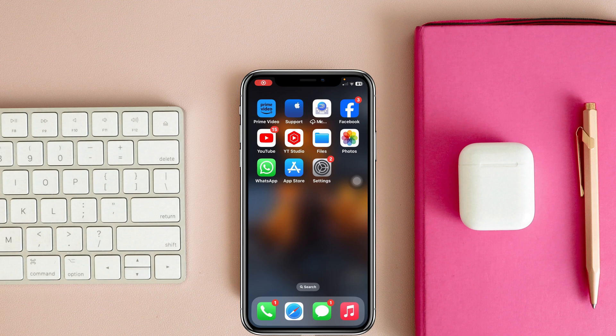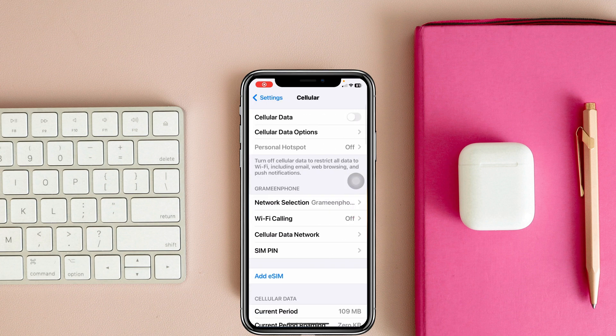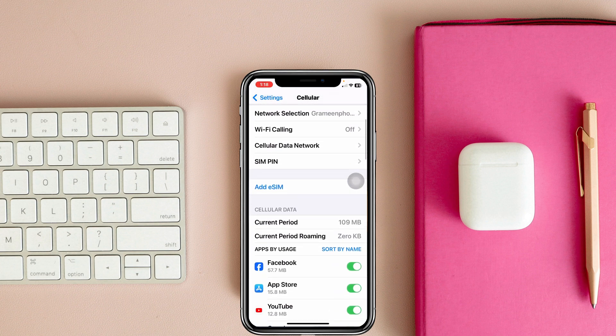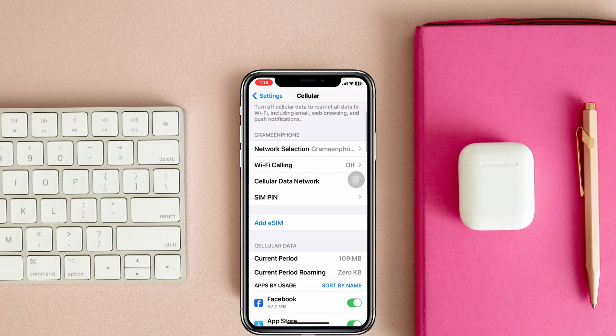Welcome back to the Skytech Studio. Today's video I will show you how to fix your add eSIM option missing on iOS 17.